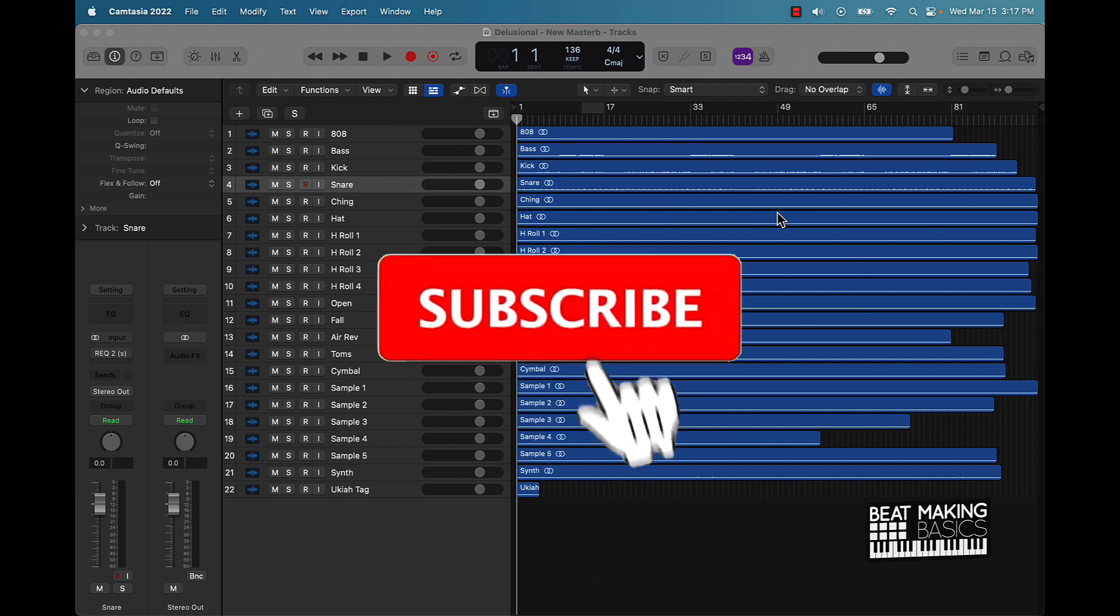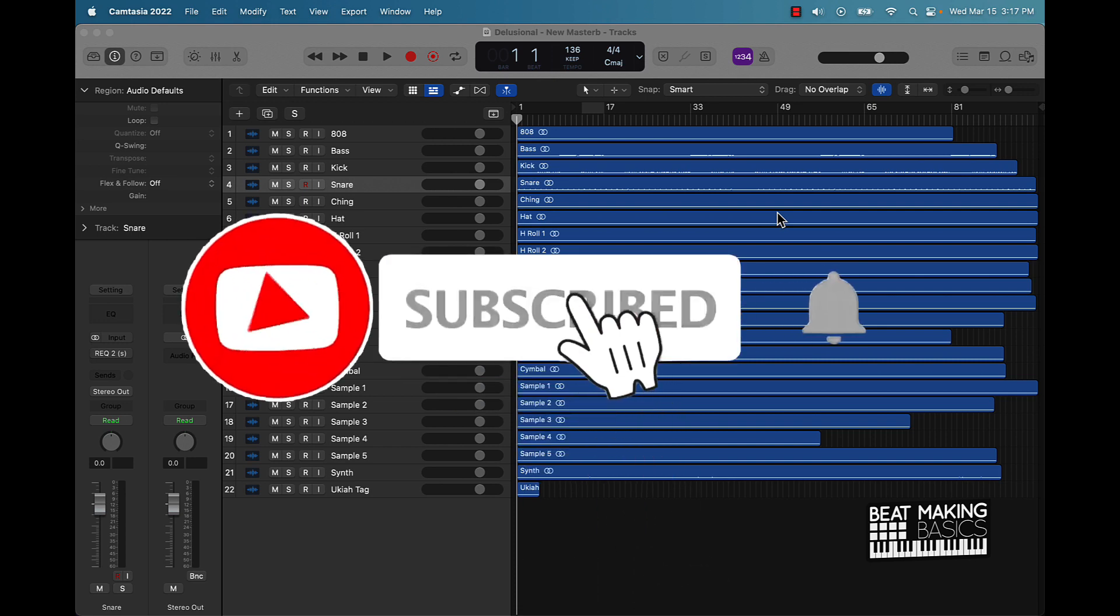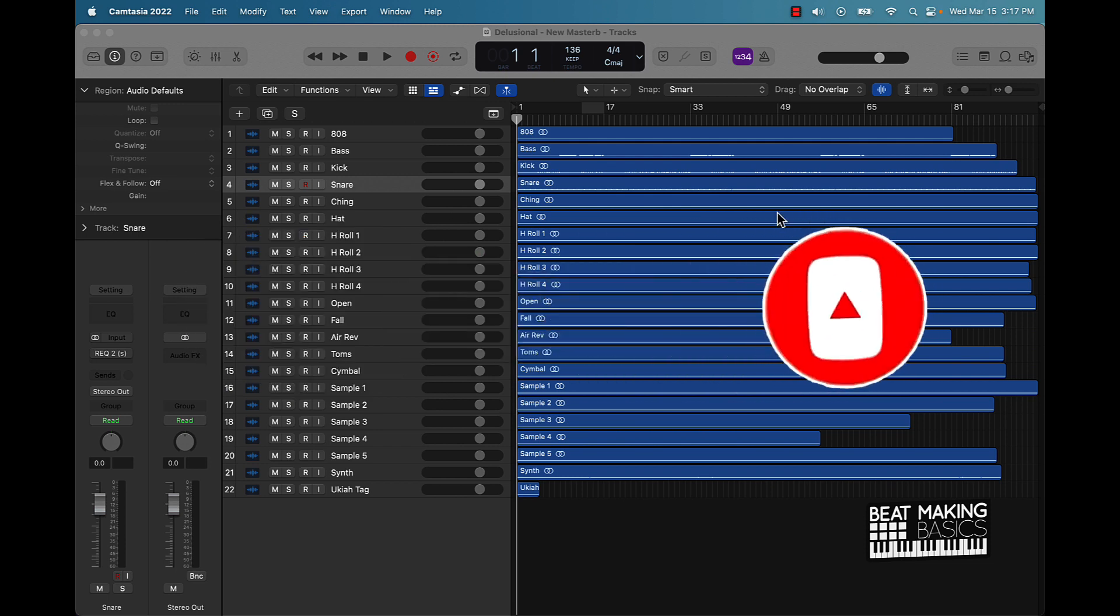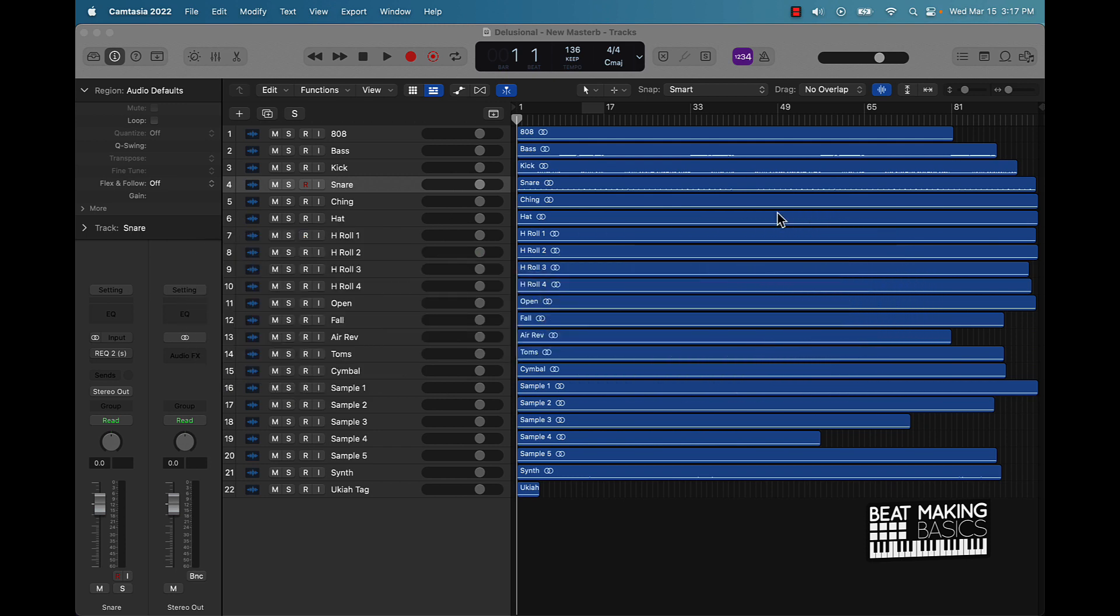So make sure you smash the like button because this is gonna be a banger, I'm telling you. Okay, let's go ahead and jump right in. I have a beat right here.